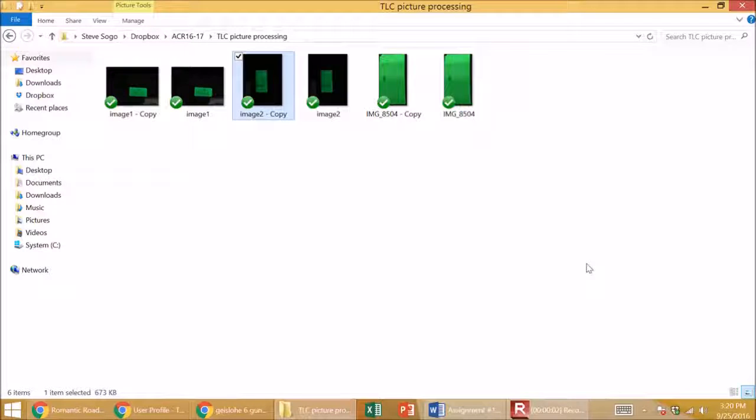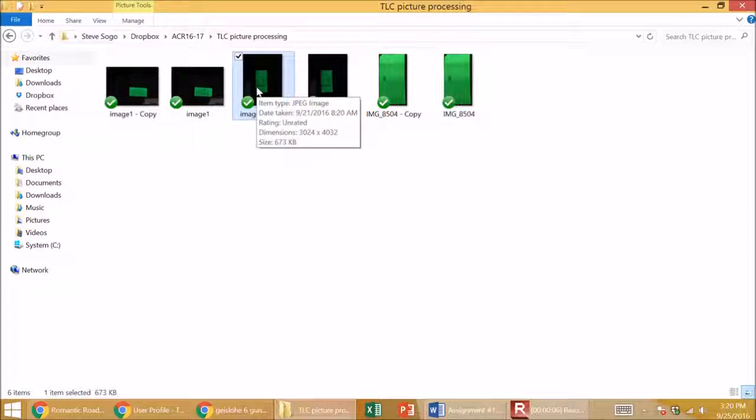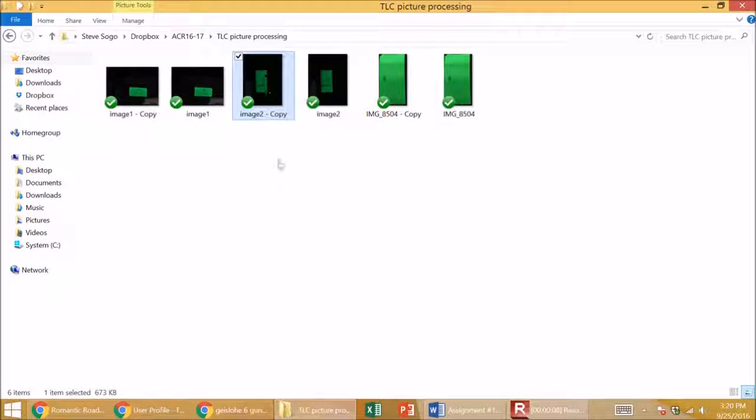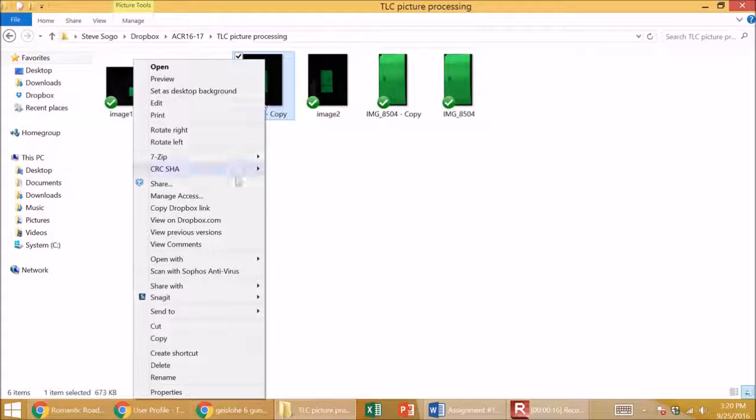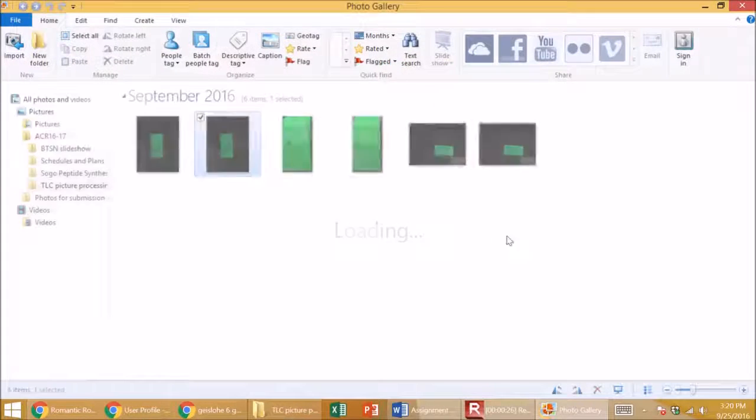I'm going to demonstrate how to process TLC photos that are in color to make them better for printing. Here I have a photo. I will open this with Photo Gallery, that's a Windows program, and I will edit this.